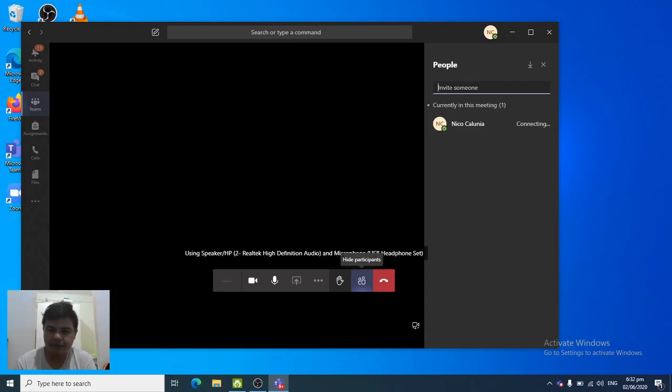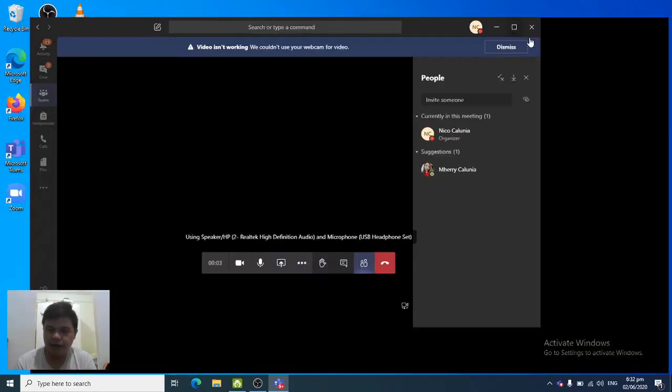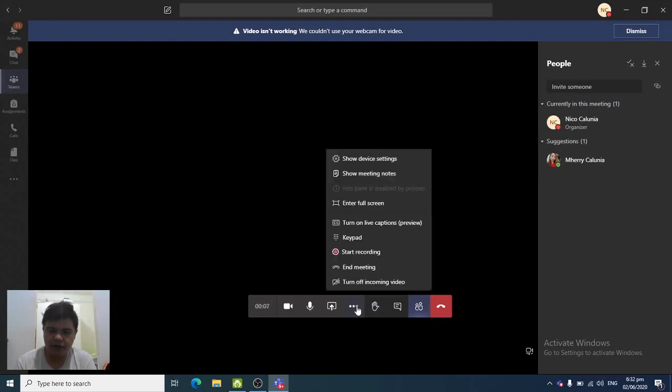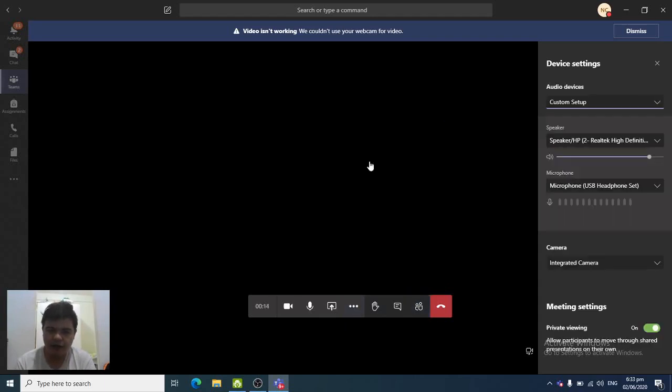Now, on this part of the Microsoft Teams software, you see here more actions. As you can see, there's no camera here as of the moment. We have to change first in the device settings.